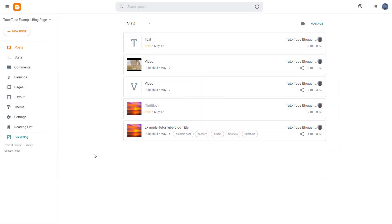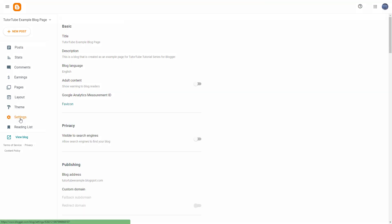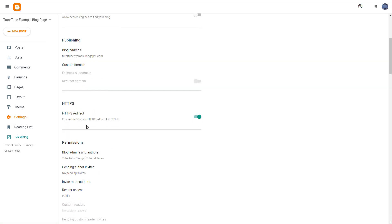To access the publishing options in your Blogger, from your dashboard you need to go to Settings. Here you can see Publishing is an option, and you can see that the blog address is visible.